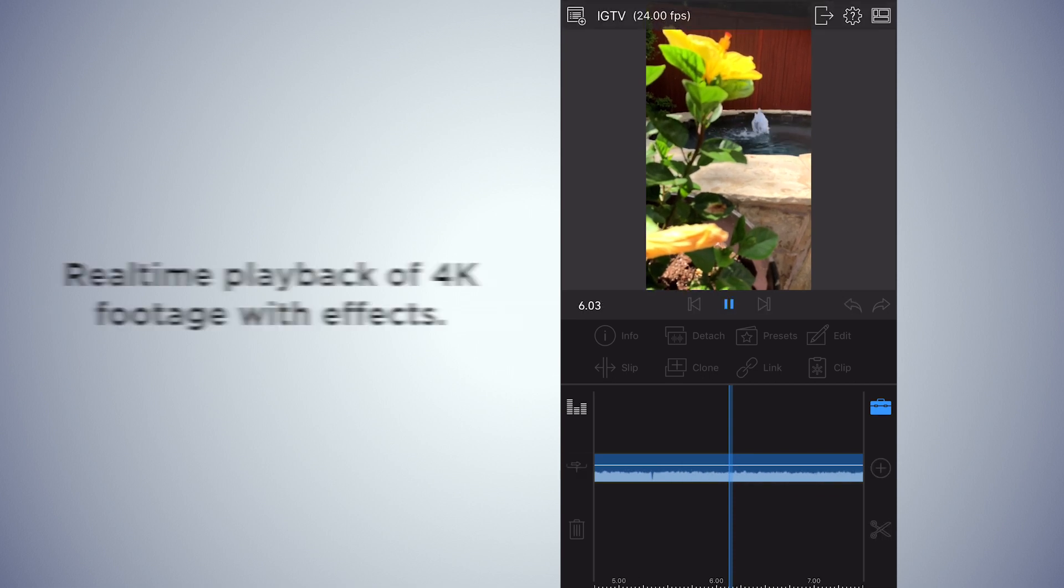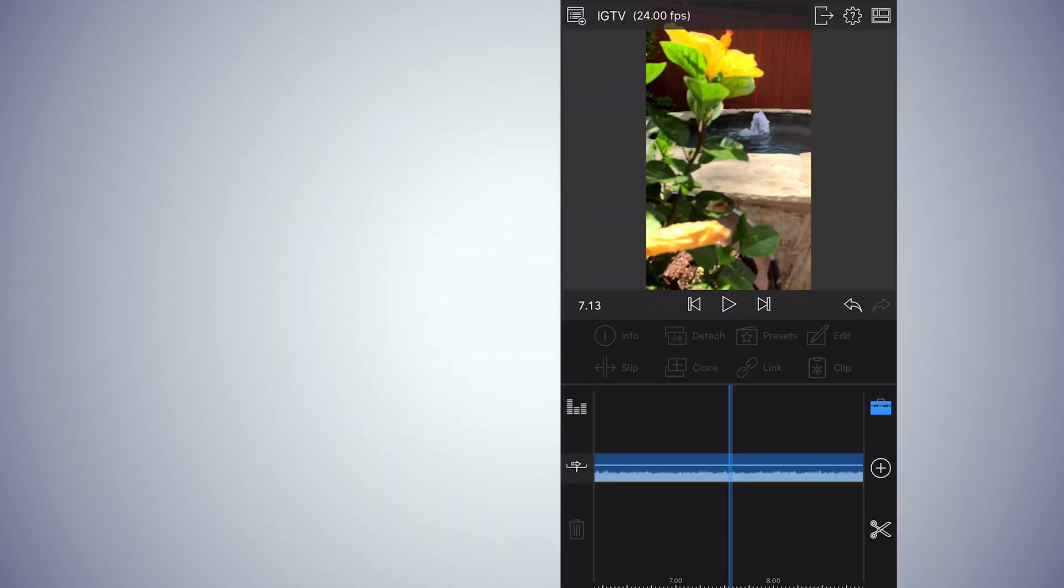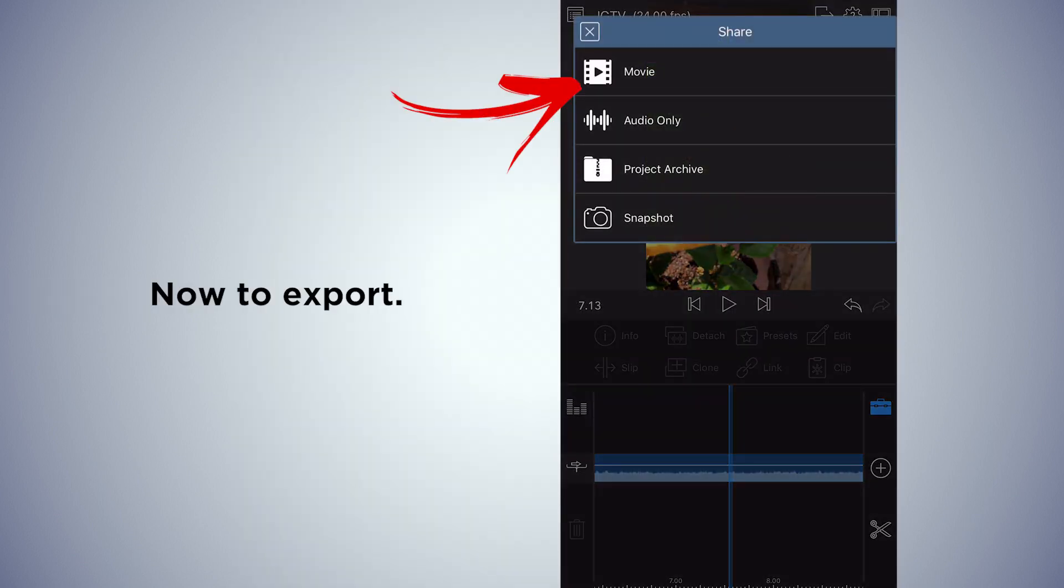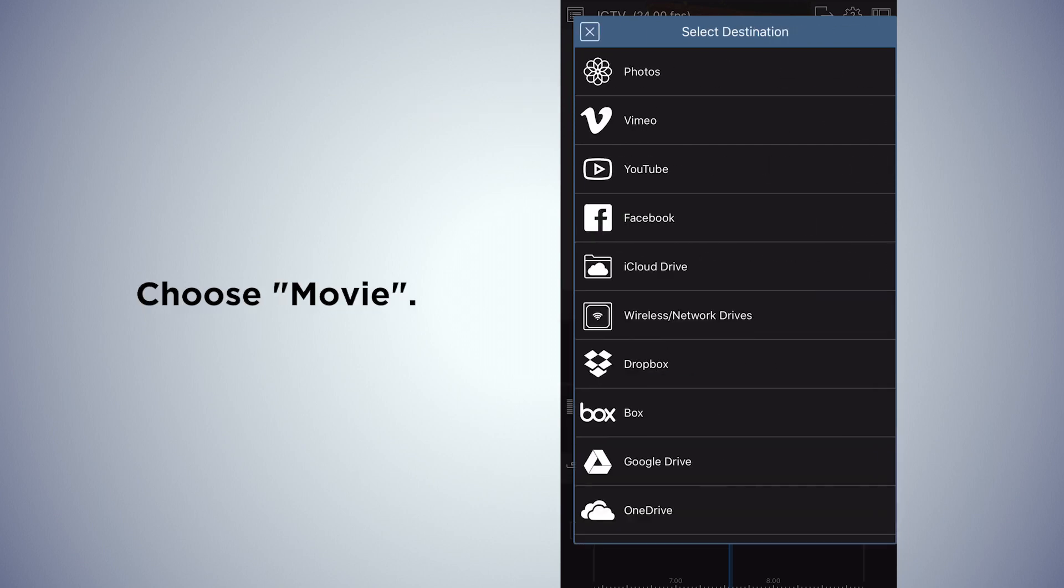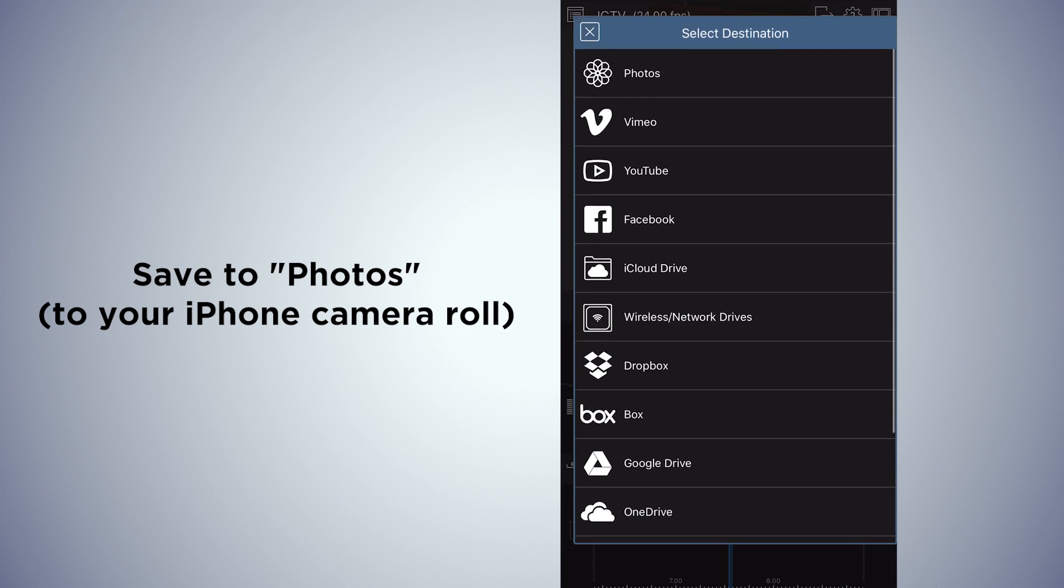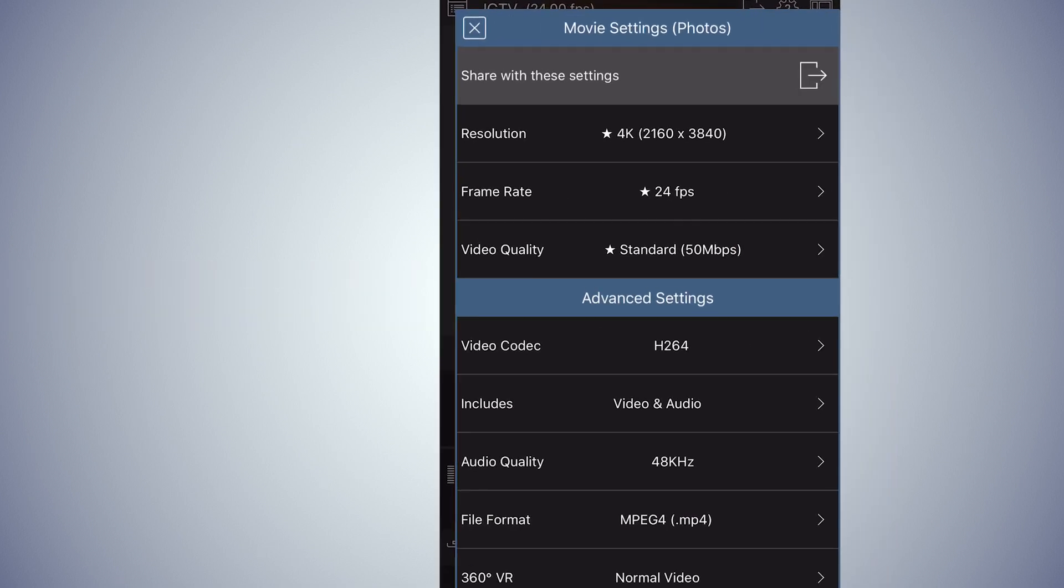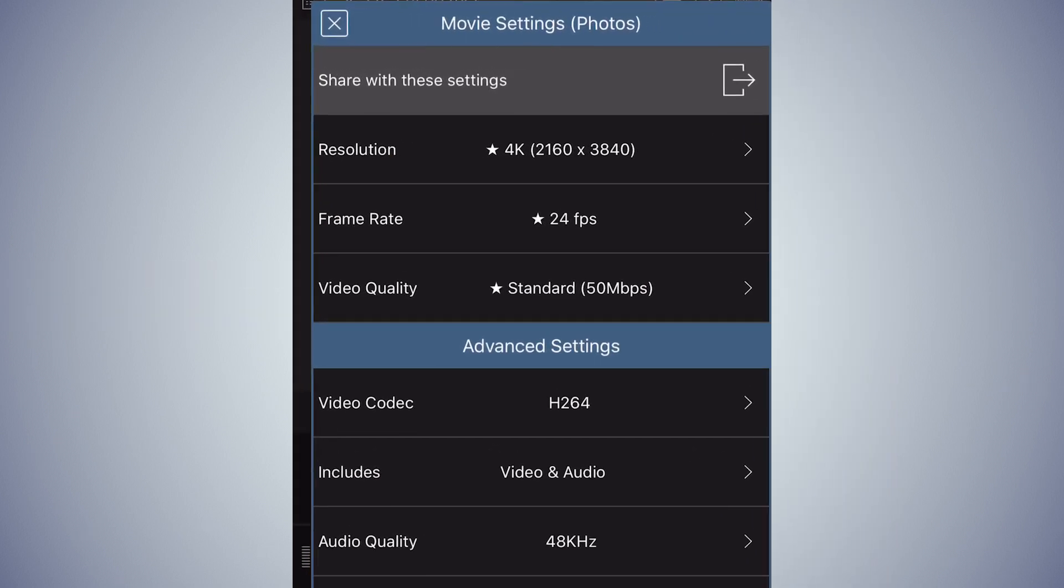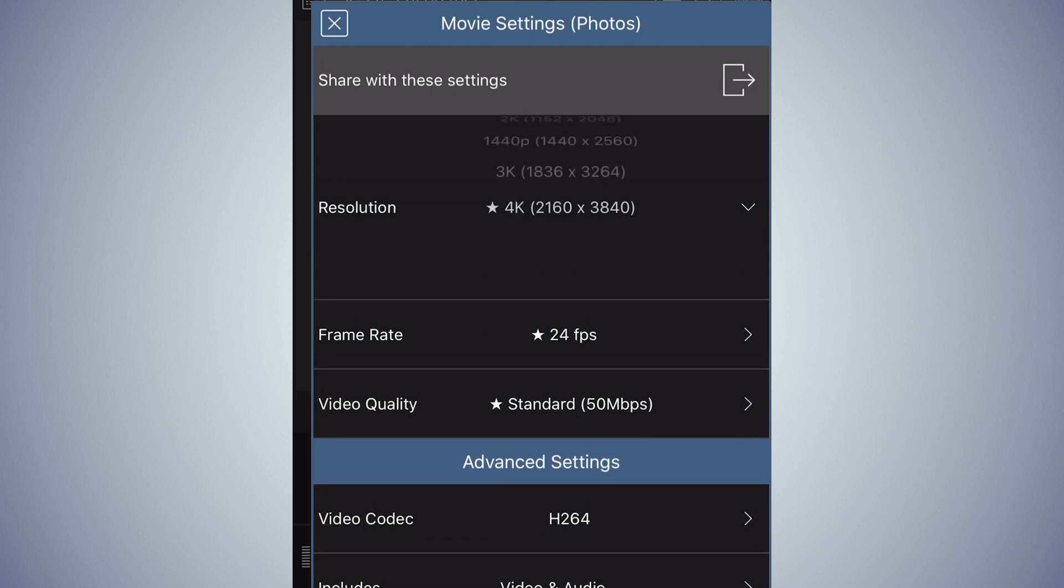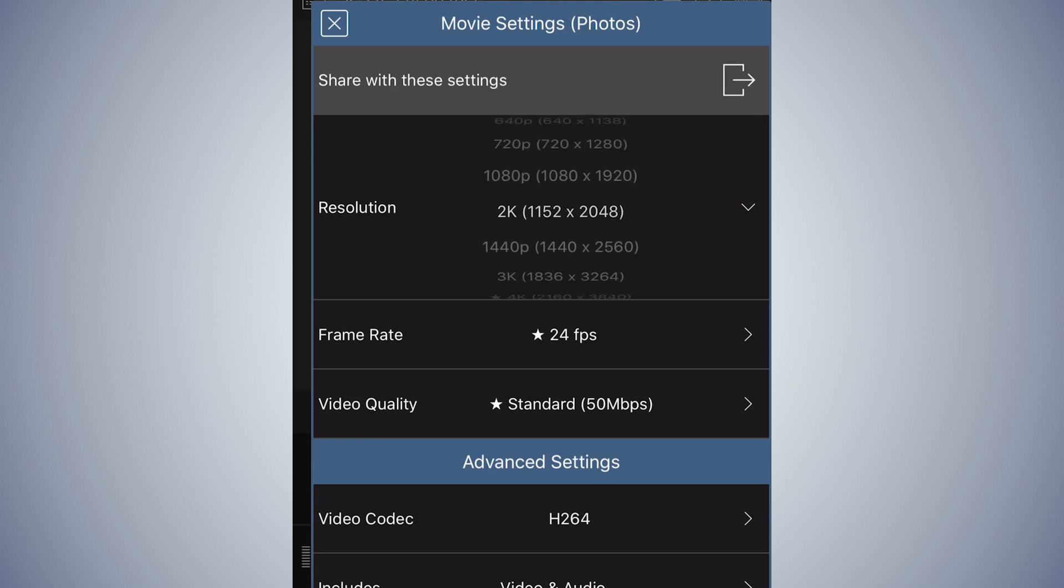So you're happy with your edit, you go to export, you choose movie. Then I'm going to save it to my phone, so I go to photos. There's a lot of different ways you can save it. Look at the settings. Everything's set pretty good for what I'm doing here. Just pick standard. Make sure you're on the same settings as you were when you started the project.